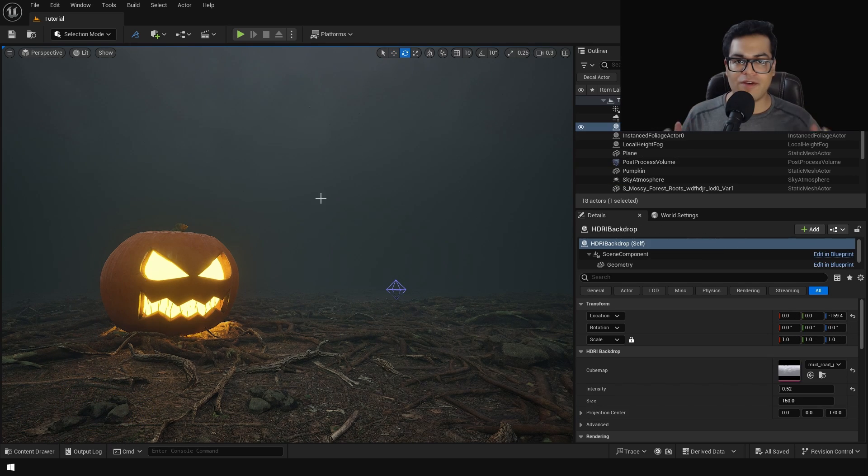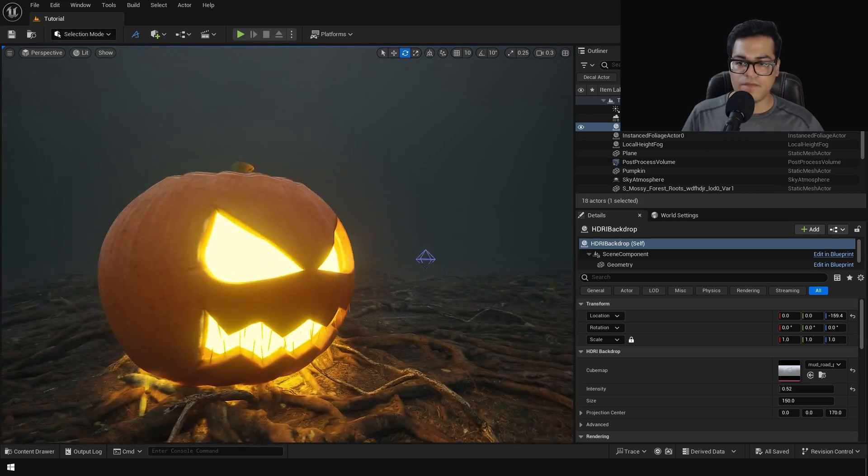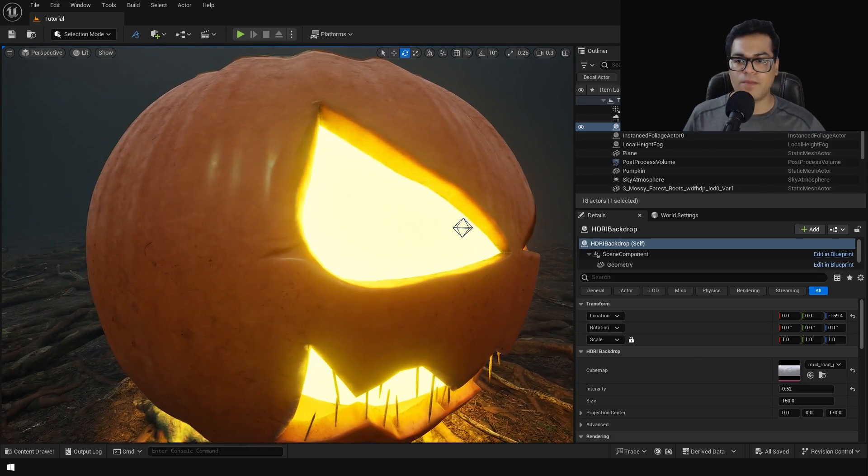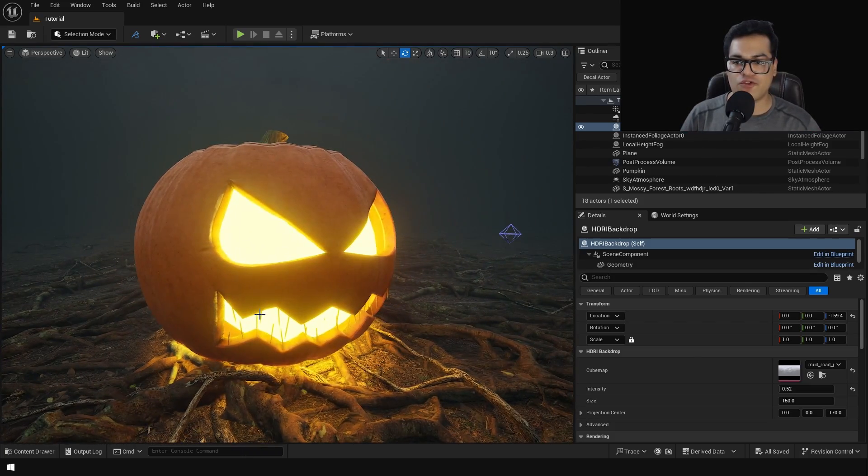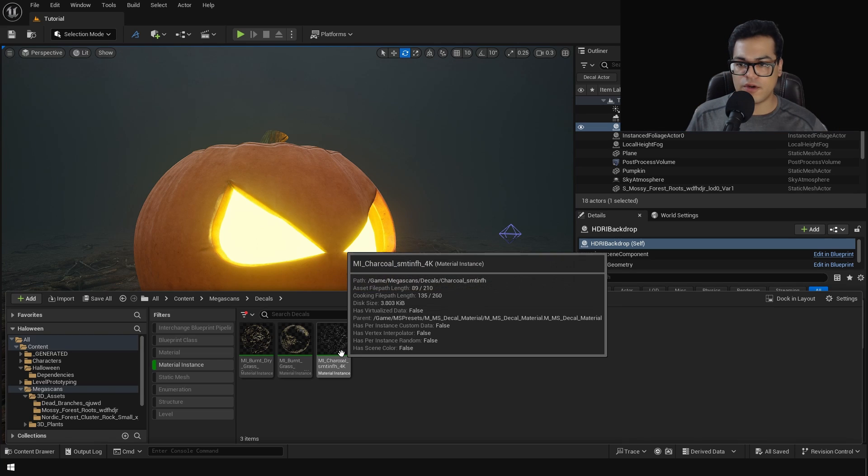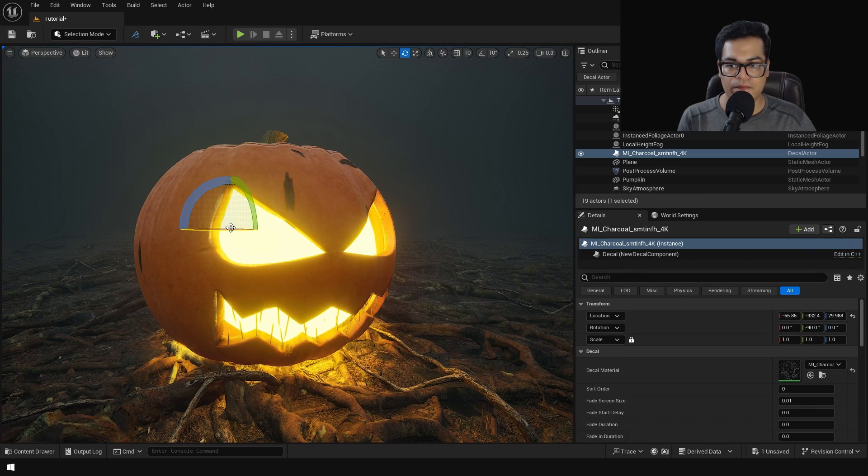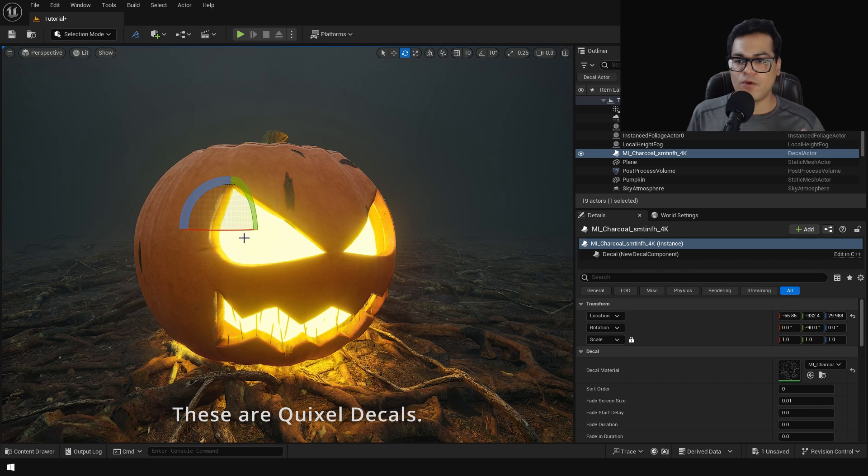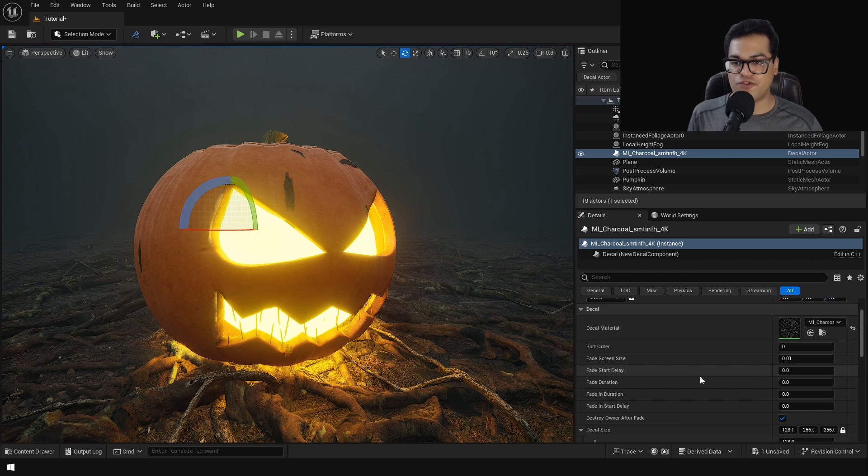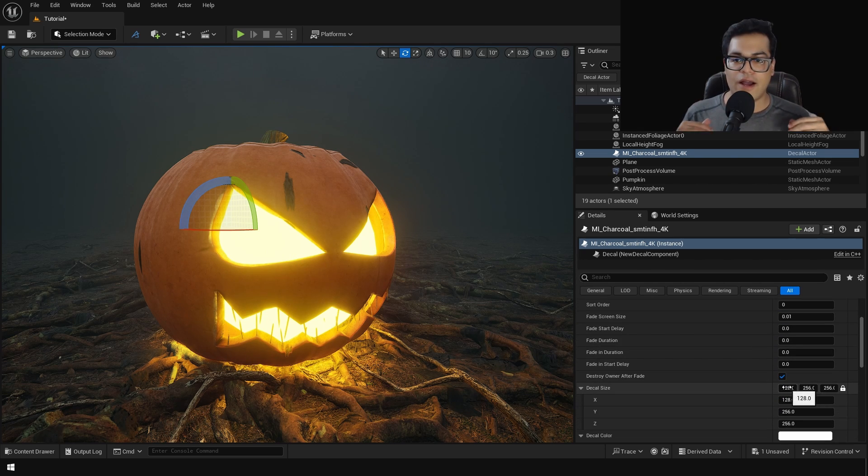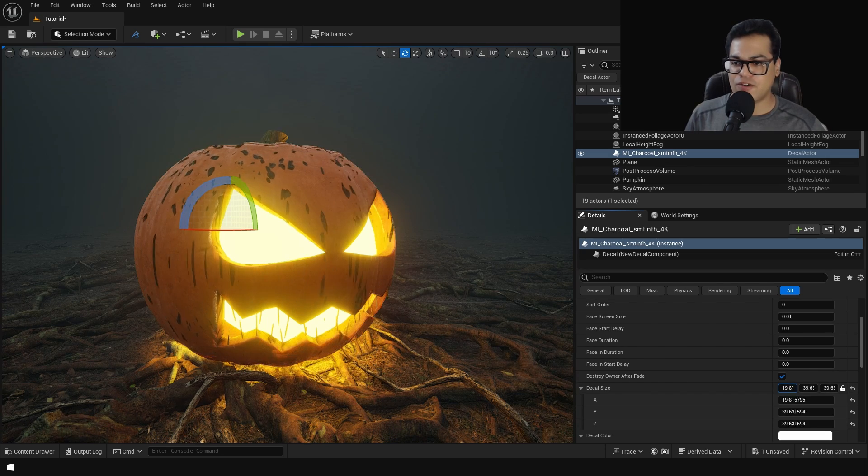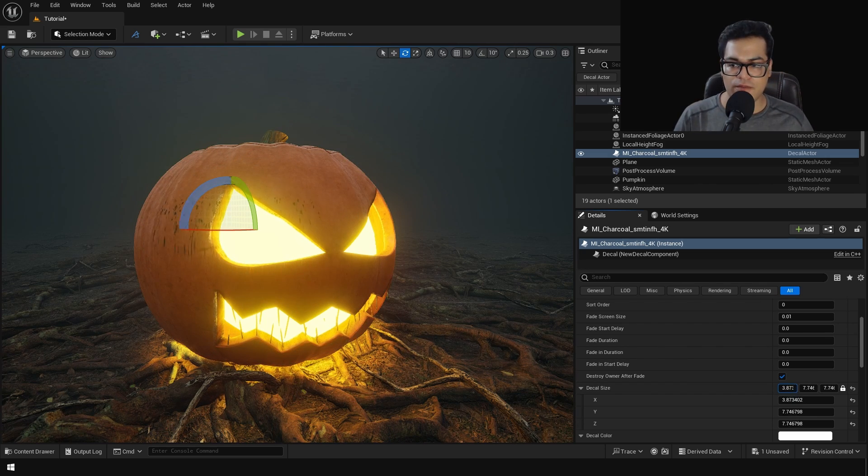So we have added a lot of ground detail and this looks pretty good. But now the pumpkin is pretty clean, right? The pumpkin should have mud and dirt over it. So I'm going to accomplish this using decals. So I'm going to place some decals onto the pumpkin. This is a mud stained decal right here and you can see how easy it is to add some detail using decals.